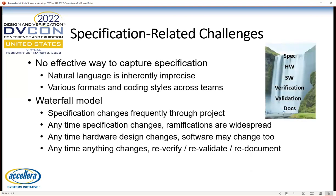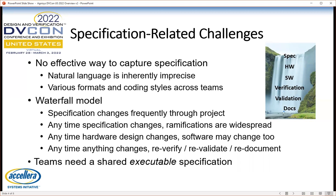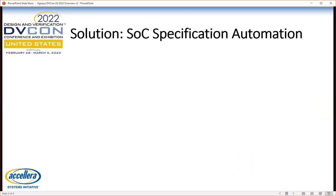Even if one had a perfect specification, you face the waterfall problem — specification changes many, many times throughout the project. Any time there are changes in the specification, there are ramifications for the design. The hardware changes, the software may change too, and then the combined chip must be re-verified, re-validated, and re-documented. What the teams really need is a shared specification format — a single format shared across all teams — and for that specification format to be executable, meaning you can actually generate the relevant files directly from the specification. And that's where Agnesys comes in: SOC specification automation.